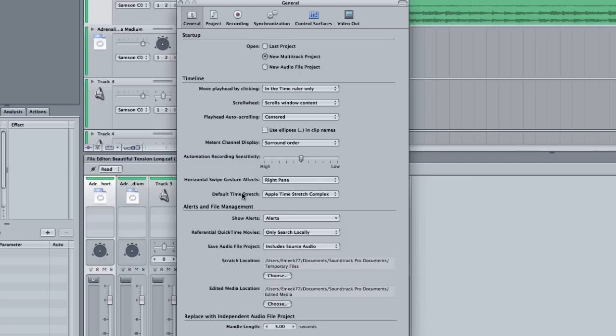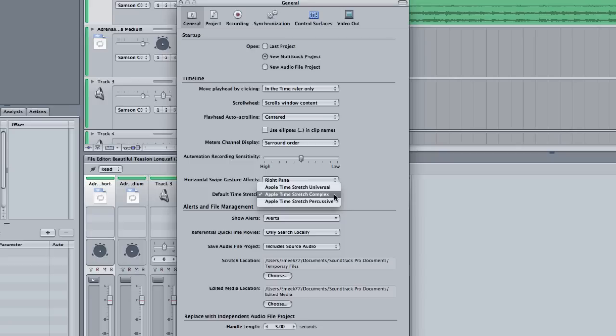Now, we have our default time stretch tool. And we will talk about the time stretch tool in later tutorials. I usually leave mine on Apple Time Stretch Complex. We can go over these later.